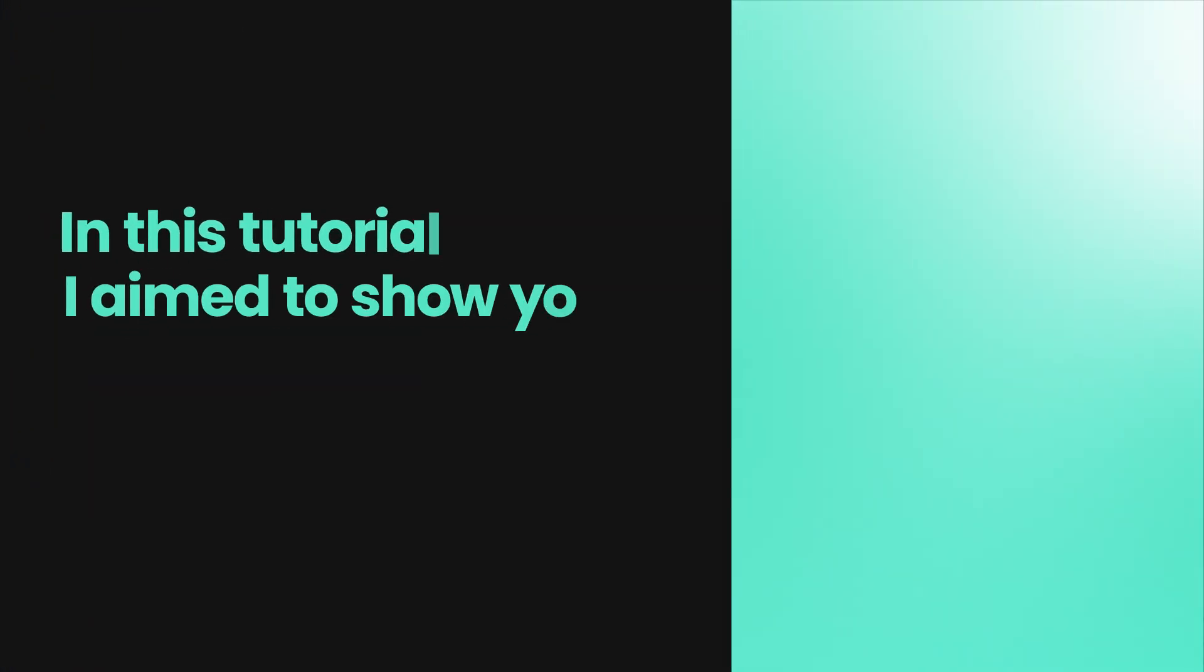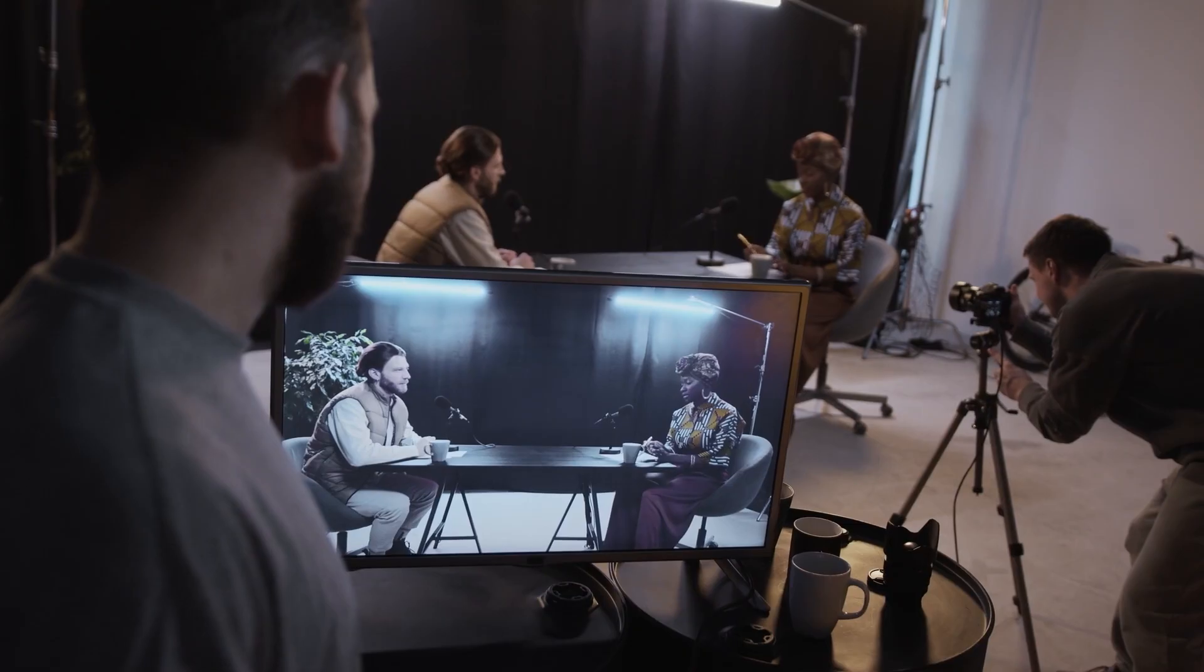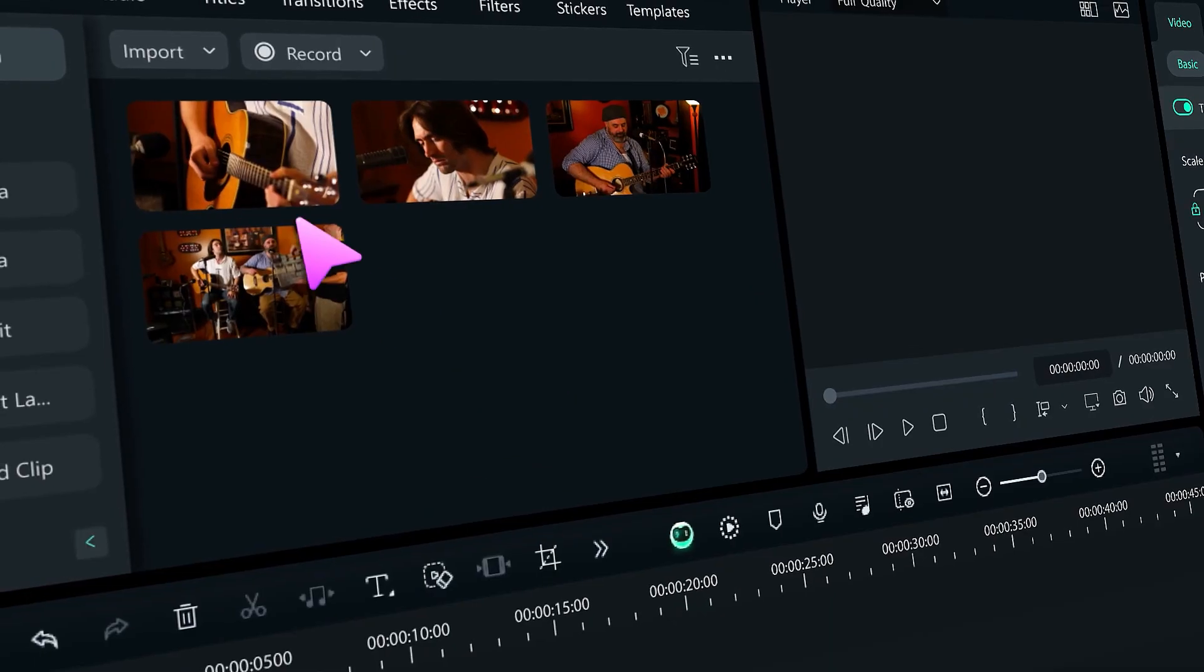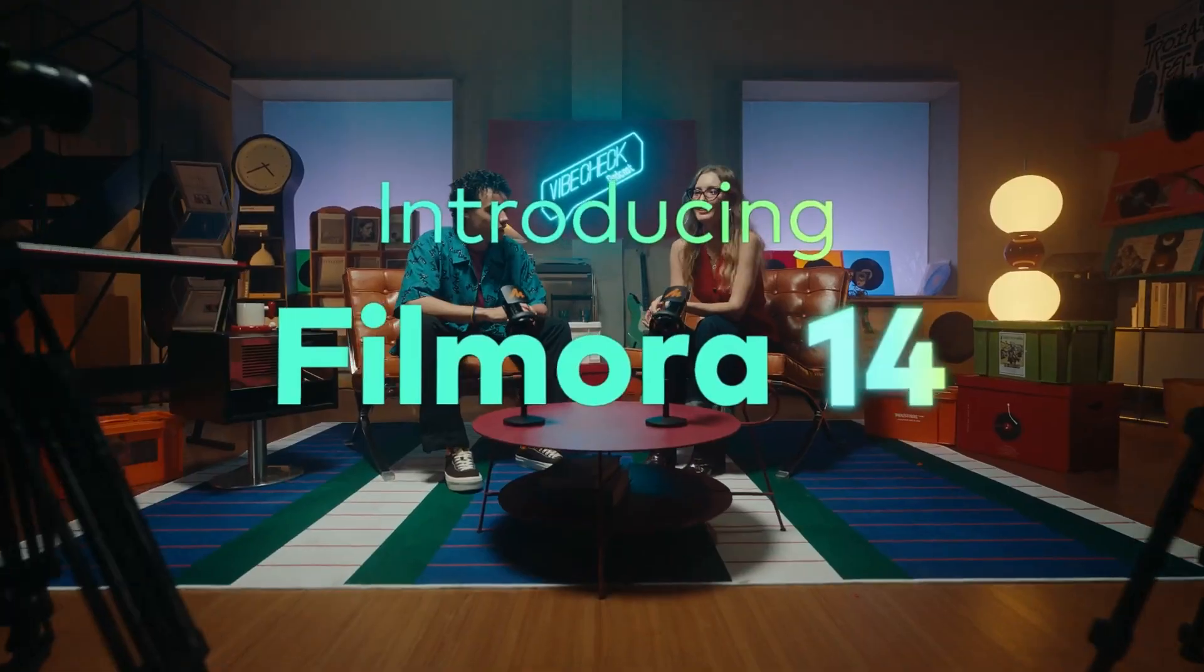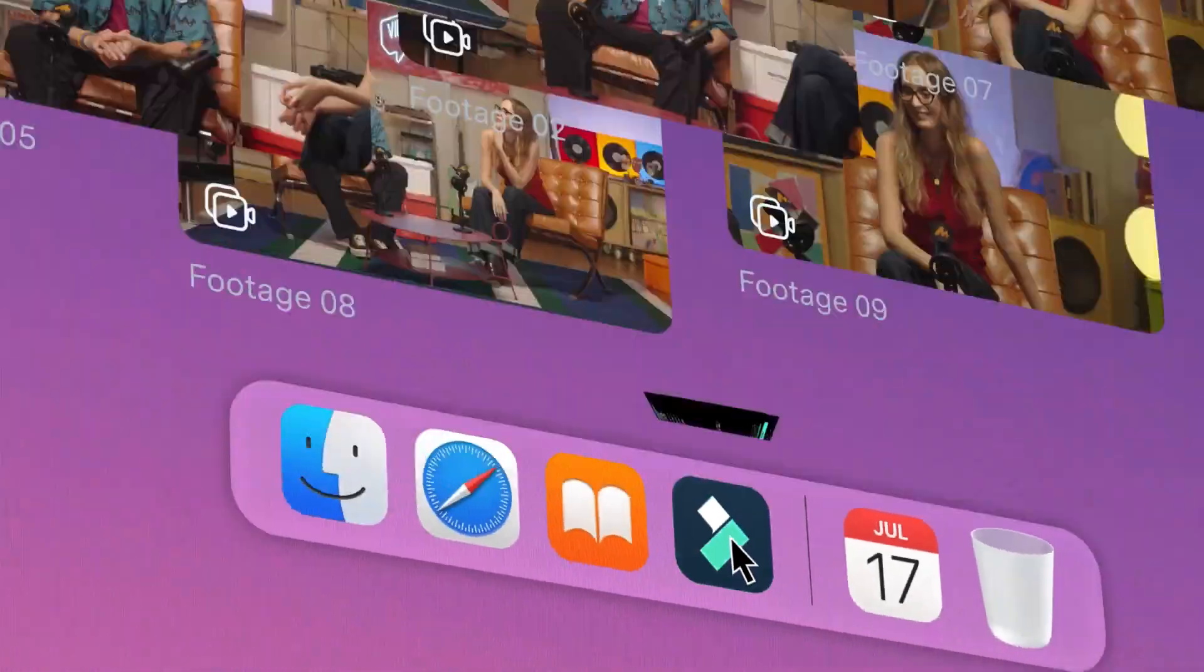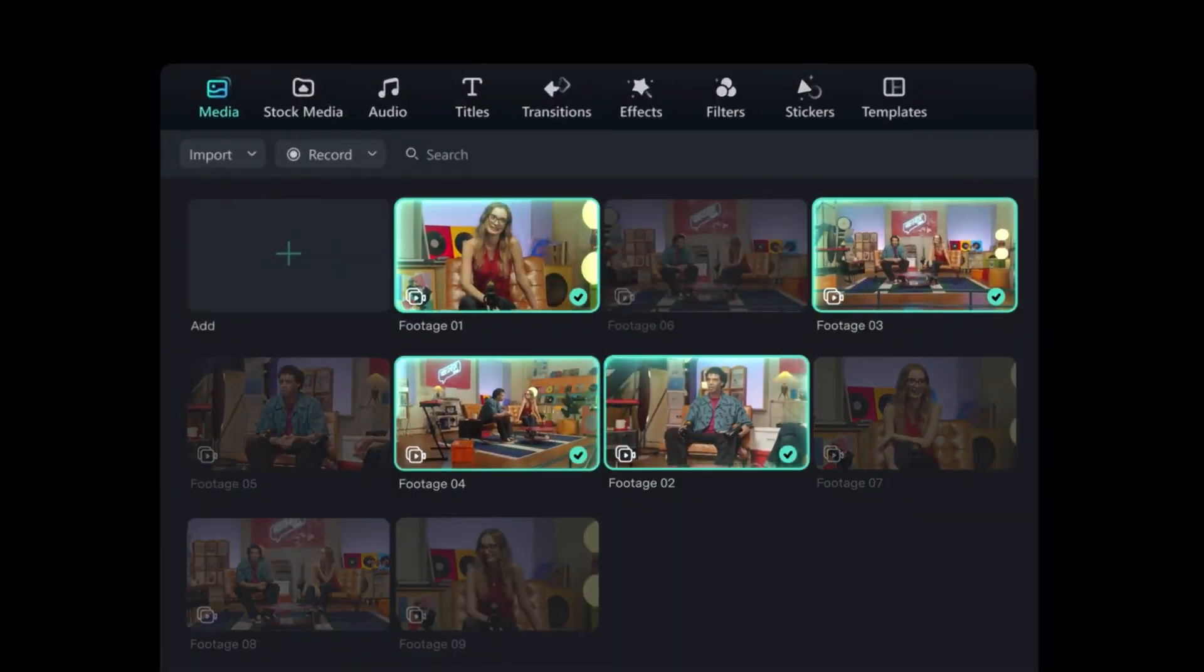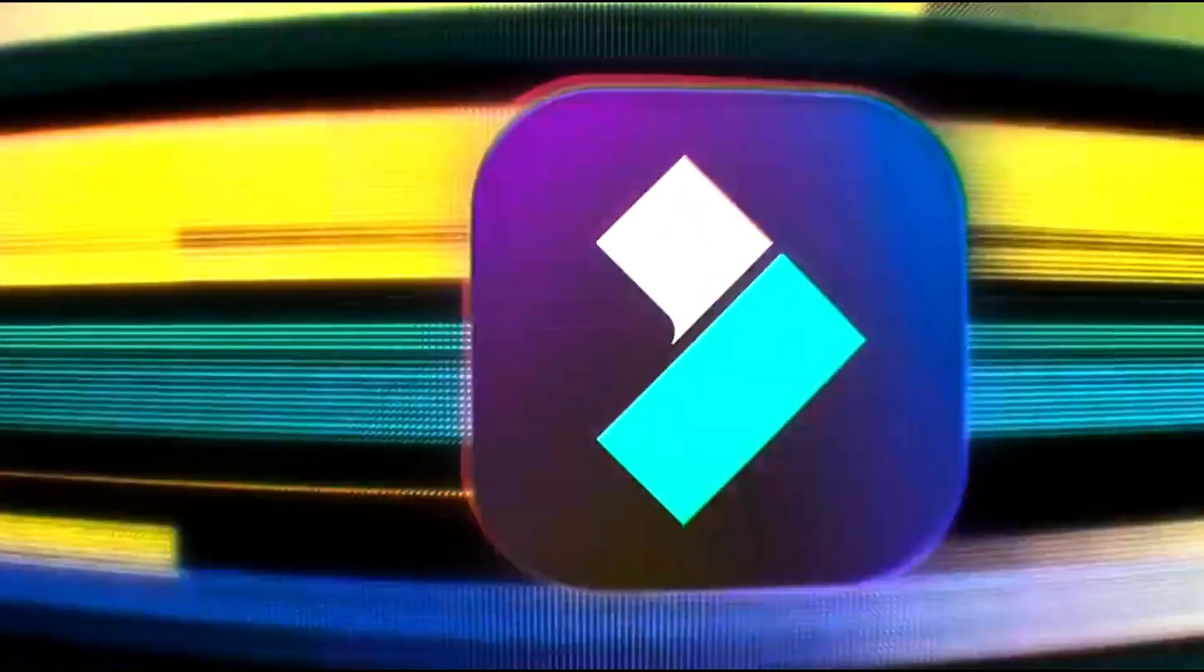In this tutorial, I aimed to show you how easily you can edit podcasts, music videos, or any events using multi-camera setups. I hope Filmora 14's new features make your multi-camera editing task more efficient. Check the video description for the link to download Filmora and give it a try. Thanks for watching and I hope to see you in the next tutorial.